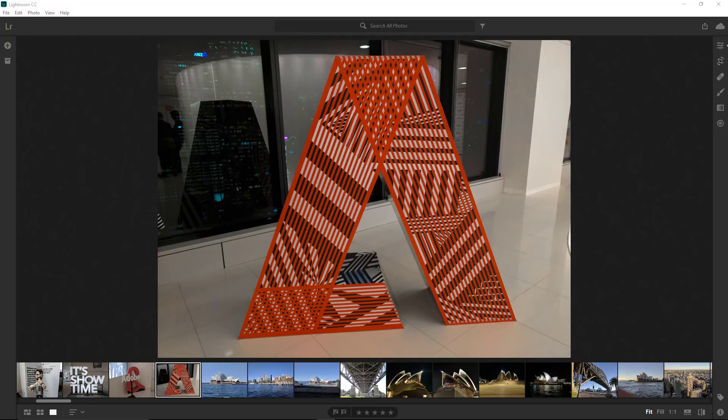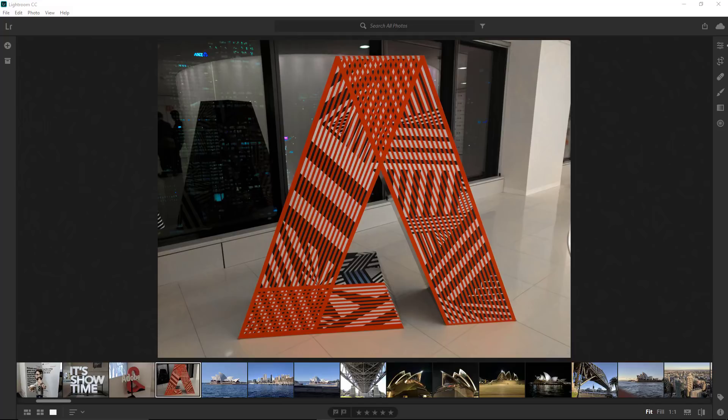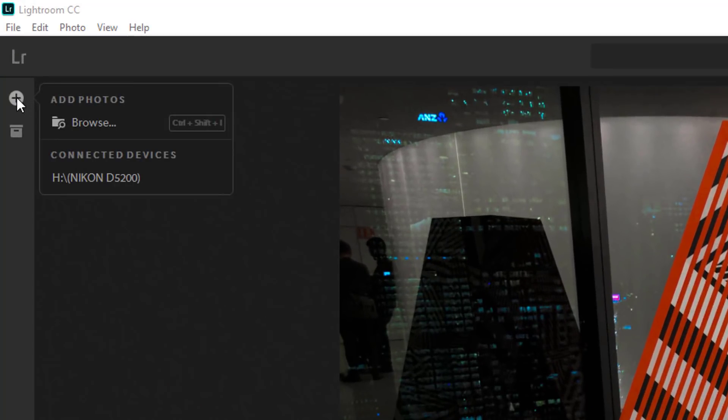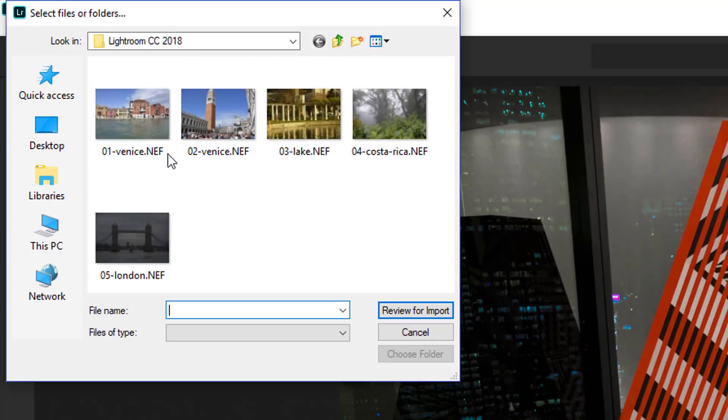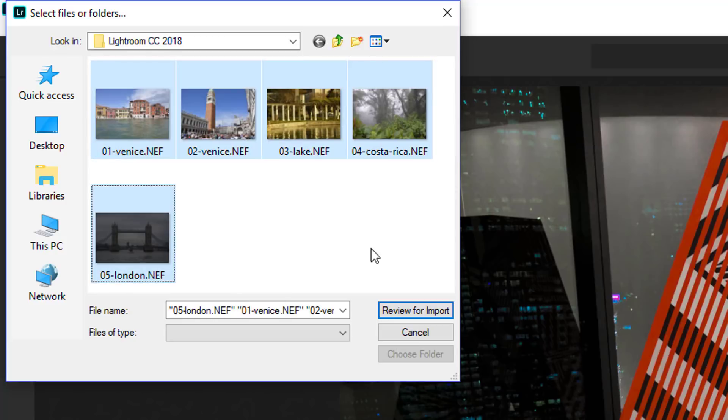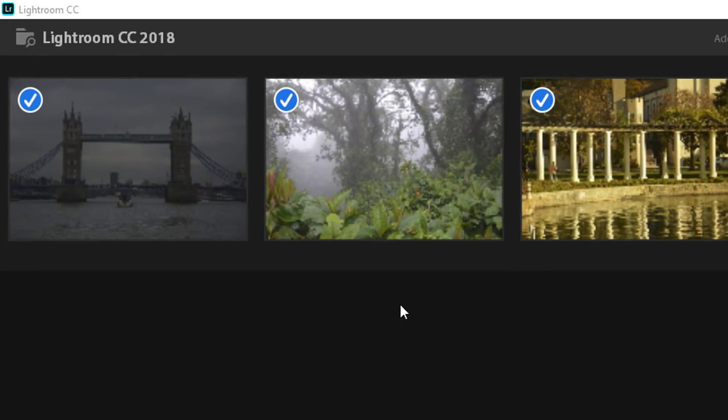The first step is to import the raw files that we will use in this training video. To import the files, you can click on this plus icon, then click on Browse. I'm going to load these files into Lightroom. You can hold Shift and click on the first and last photos to select them all, then click on the Review for Import button.